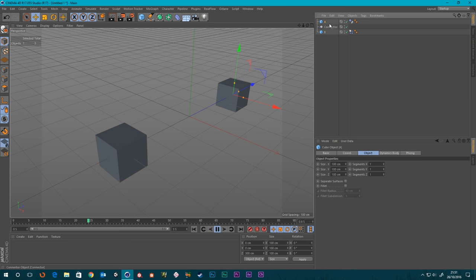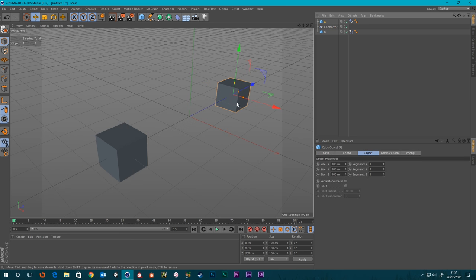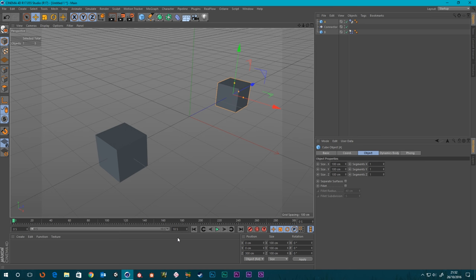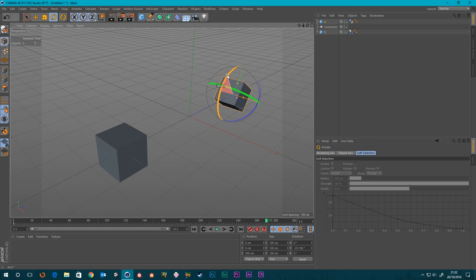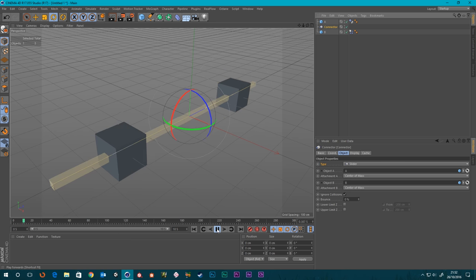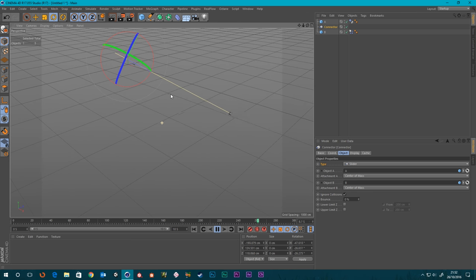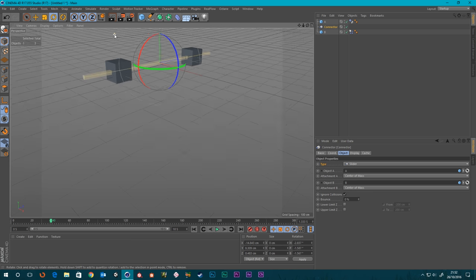If I press play now, nothing much happens — it just stays there. So I'm going to animate A. We've got three seconds, so let's make it 10. I'm going to keyframe the beginning and then somewhere around the nine-second mark, rotate it this way first and then a little bit this way. So it goes up, the other one slides towards it, goes straight through, and carries on into oblivion.